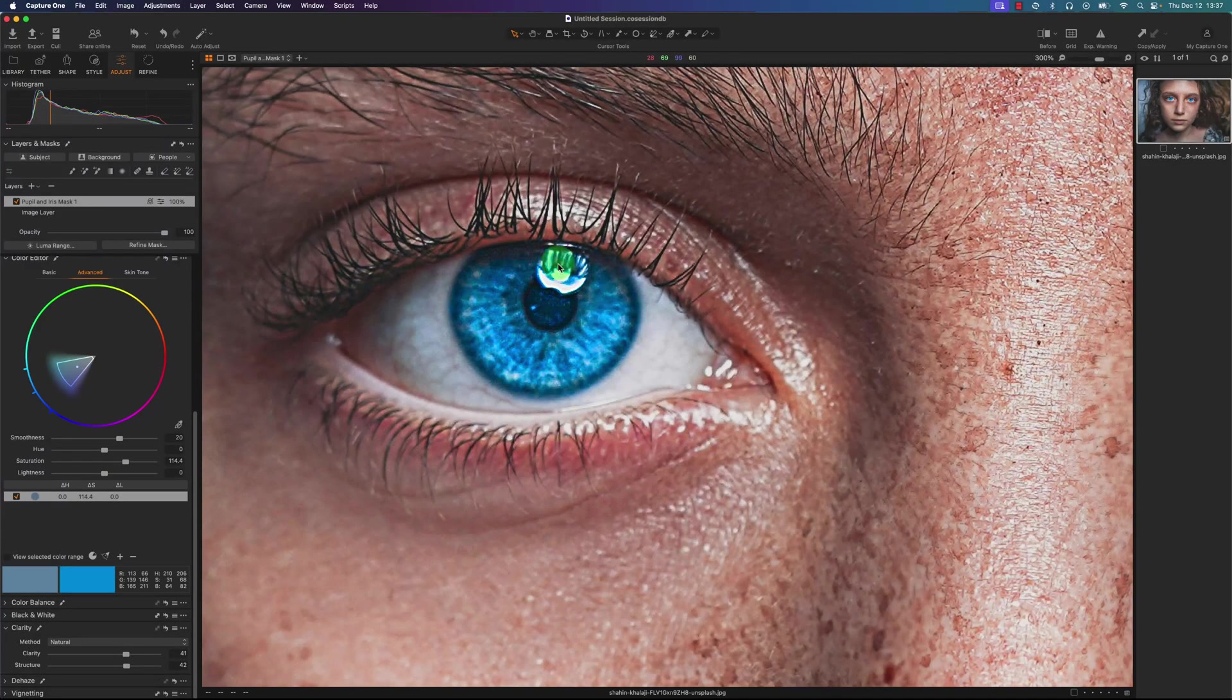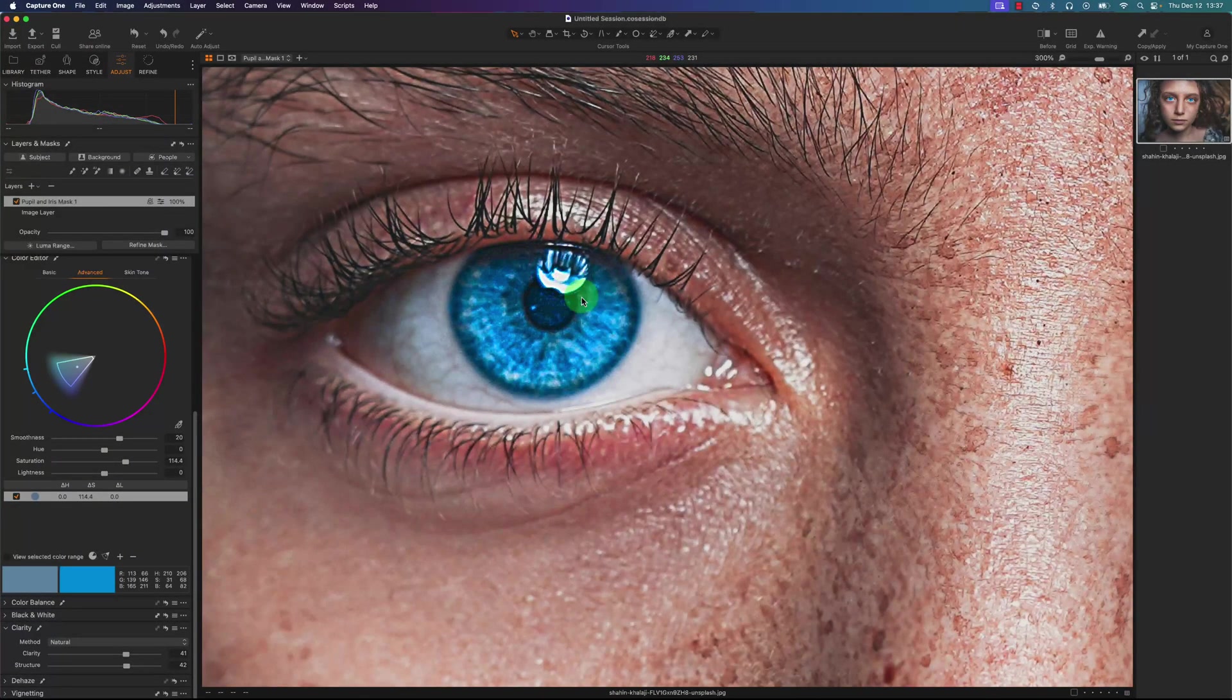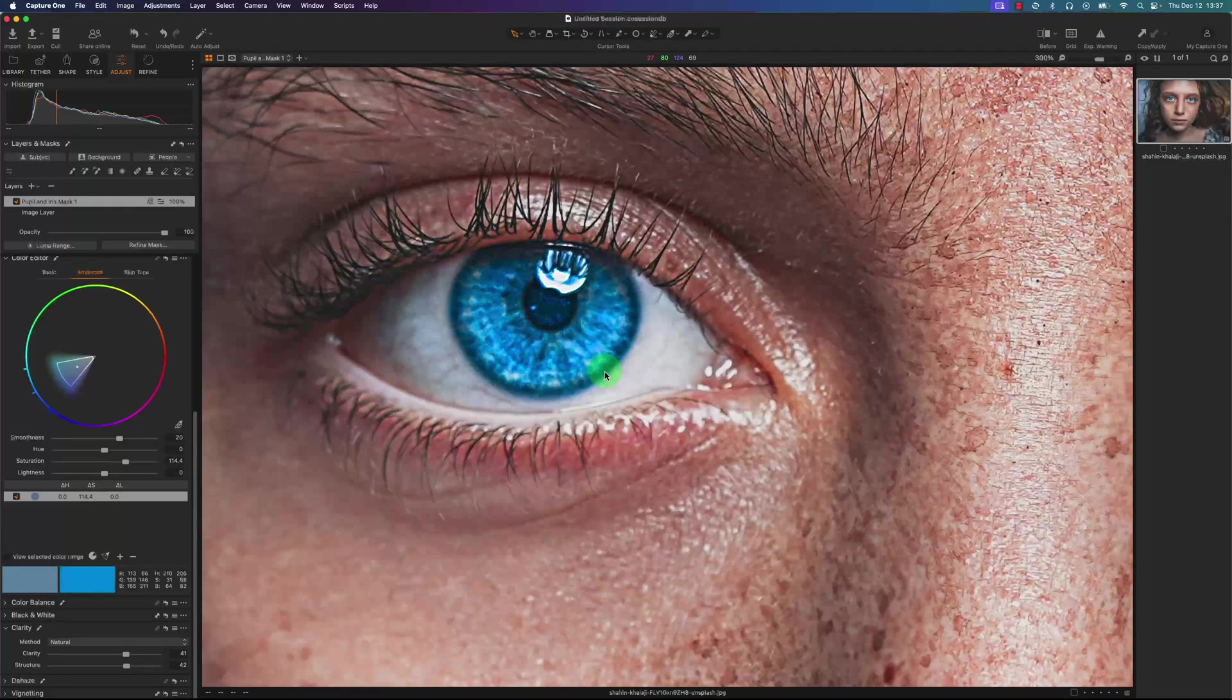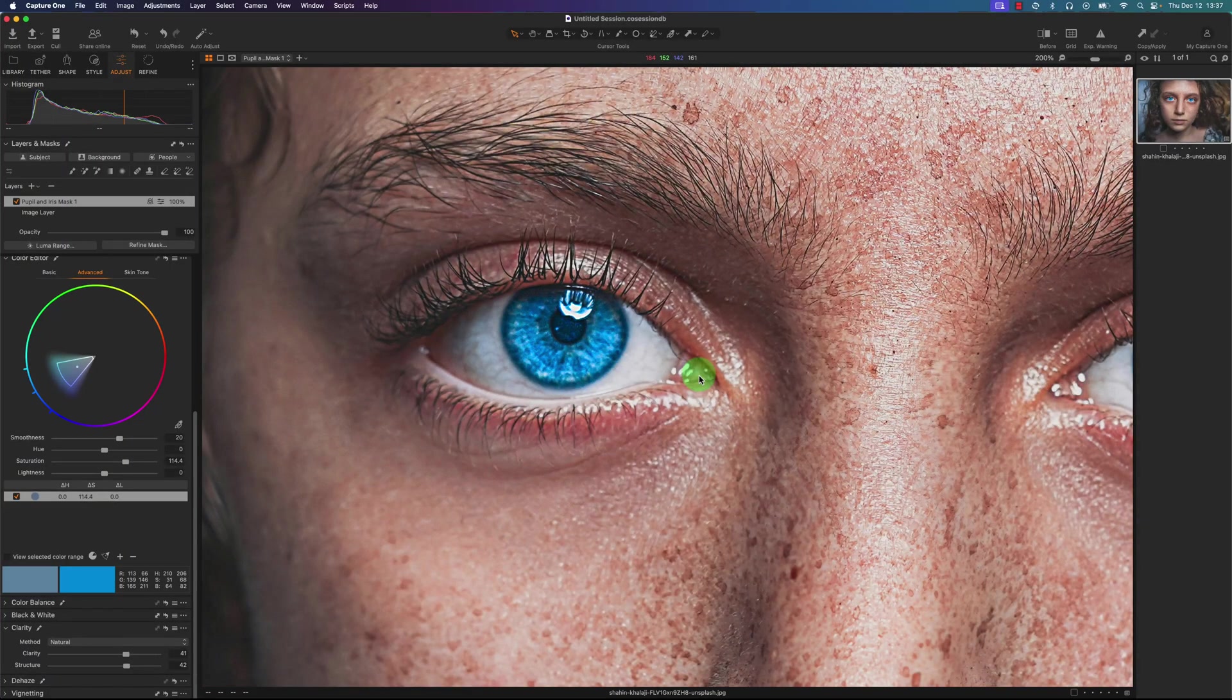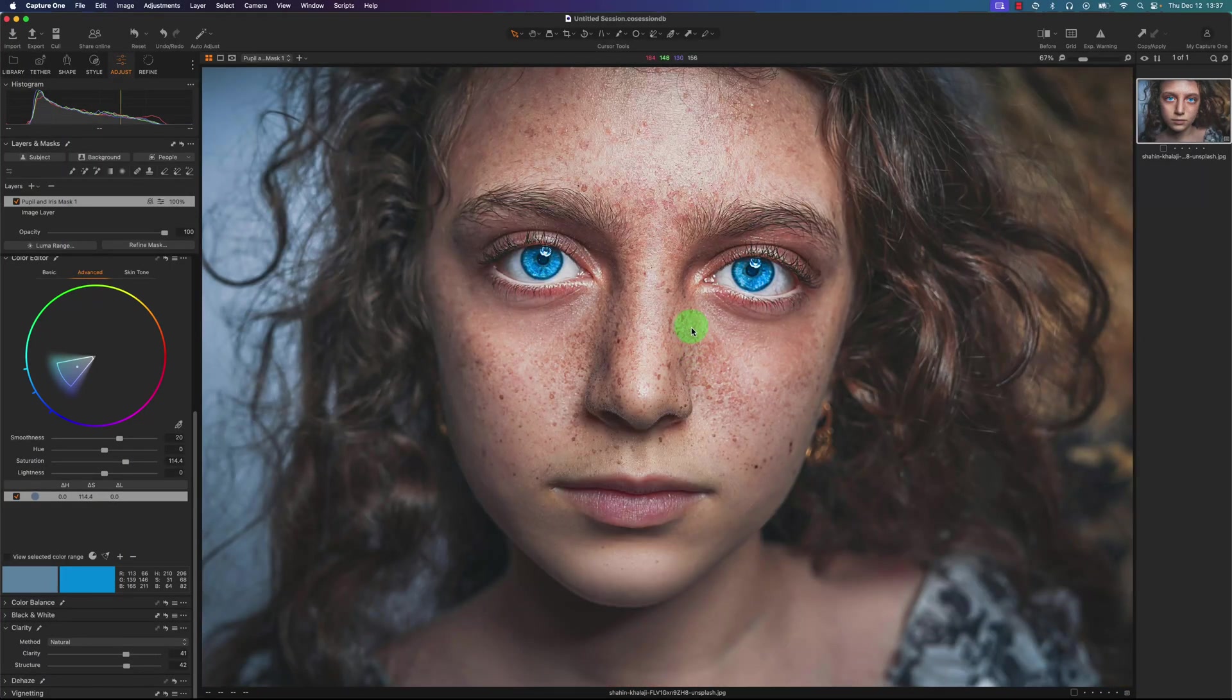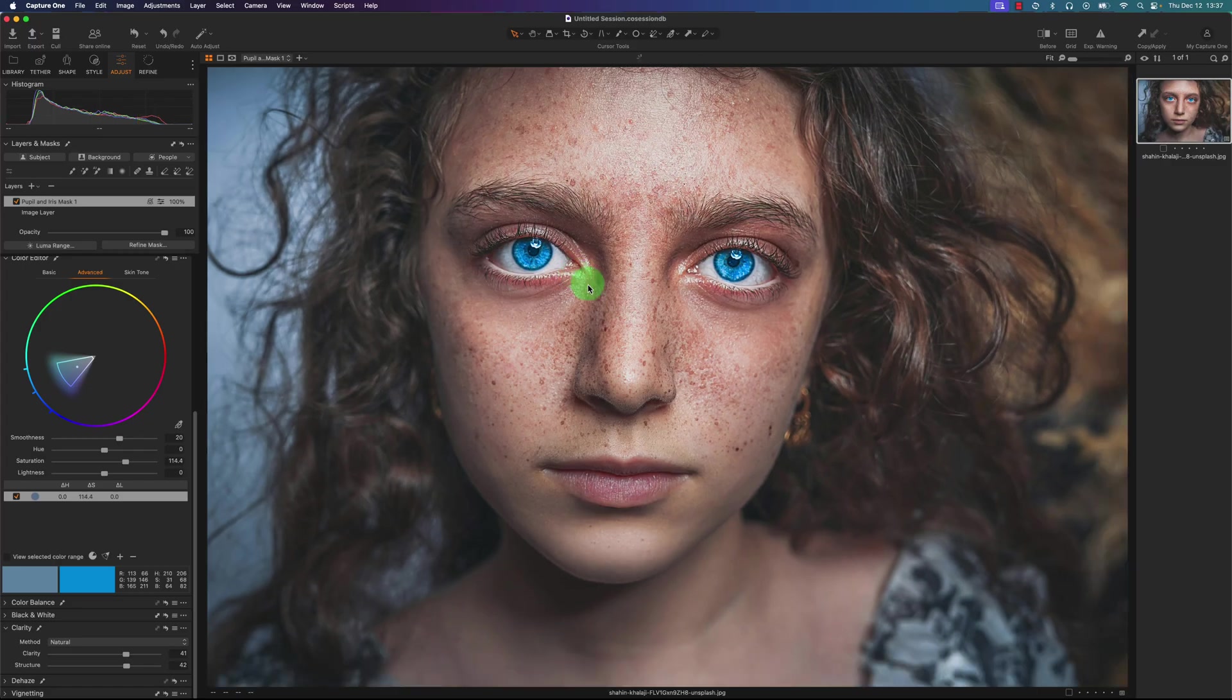One thing you can see is the iris flare. I don't think Capture One has an automatic tool to remove that. So you would need to do that with some advanced masking and healing. But I hope to see that in a future update. Anyways, the eyes look a lot better now.